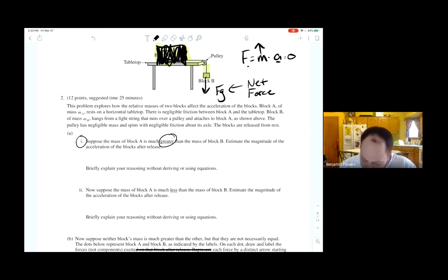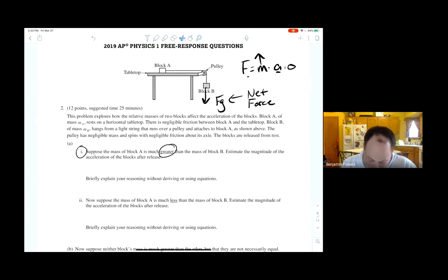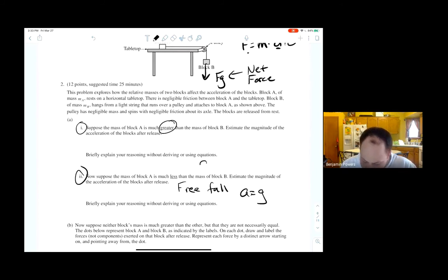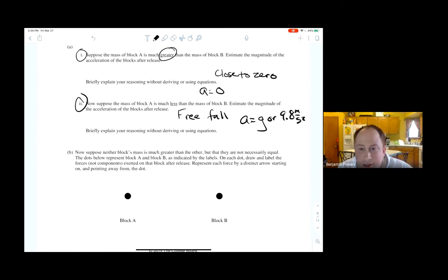If mass A is negligible, block B is just in free fall and a equals g. They give you points on the rubric whether you say exactly zero or close to zero for the first case, and a equals g or 9.8 m/s² for the second. Briefly explain: your acceleration is going to equal the force divided by that mass — just the force of gravity divided by that mass equals 9.8.